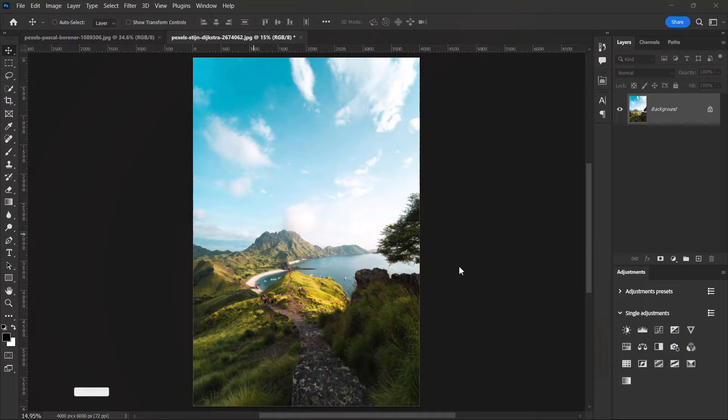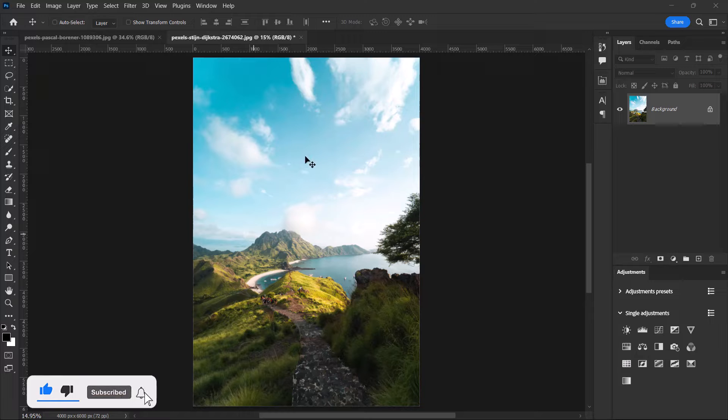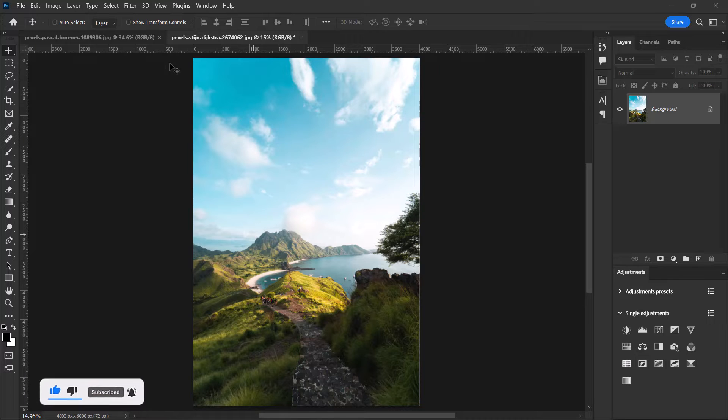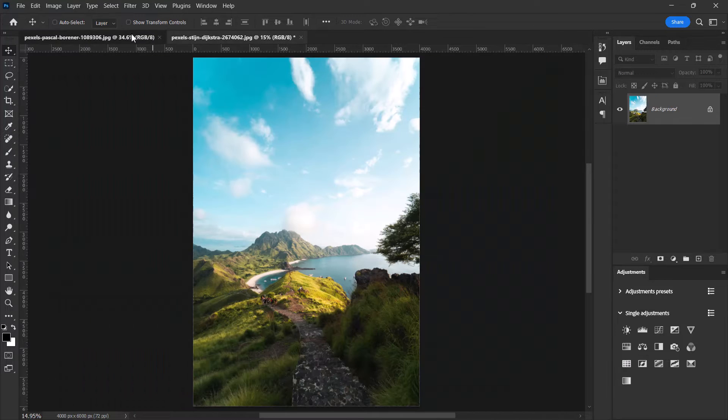Hello guys, in this video I'll be showing you how to auto blend two images in Adobe Photoshop. These are the two images that I'll be using for the tutorial.